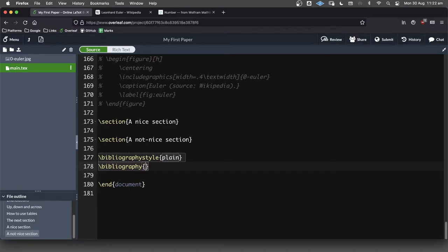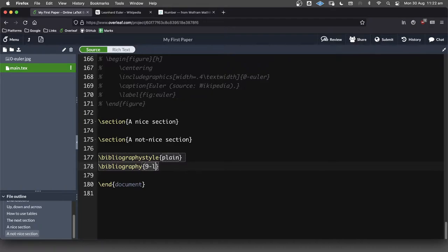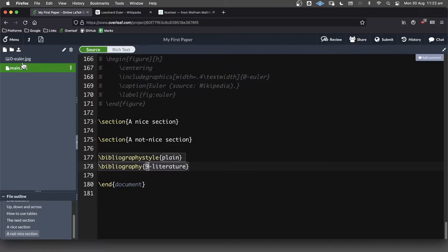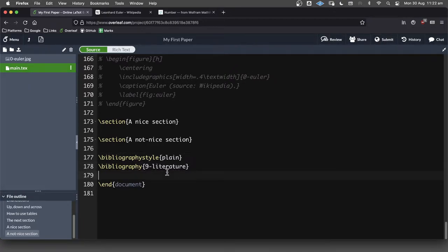I've got this convention that I like to start with a number nine. So I go nine nine hyphen, you could call it whatever you want, references or literature or whatever file name that you like. The reason why I want a number nine is so that it comes towards the end of my list of files. Because as your LaTeX projects get bigger and bigger and more complicated, you get lots and lots of files there. So I like a zero for my images that they filter up to the top and a nine for my bibliography.